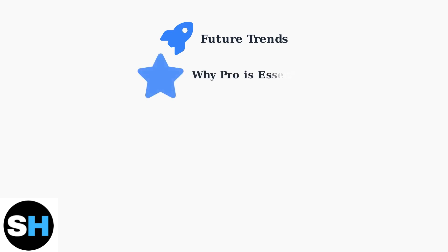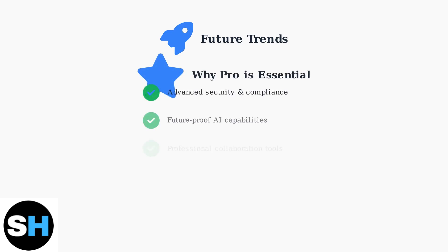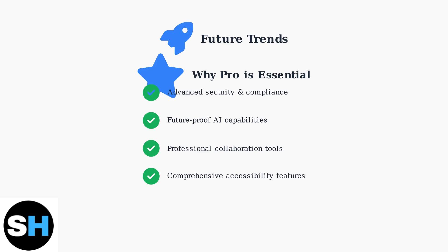These advanced features and future-ready capabilities make Acrobat Pro essential for professionals. While Standard handles basic tasks, Pro provides the comprehensive tools needed for complex workflows, compliance requirements, and emerging technologies.